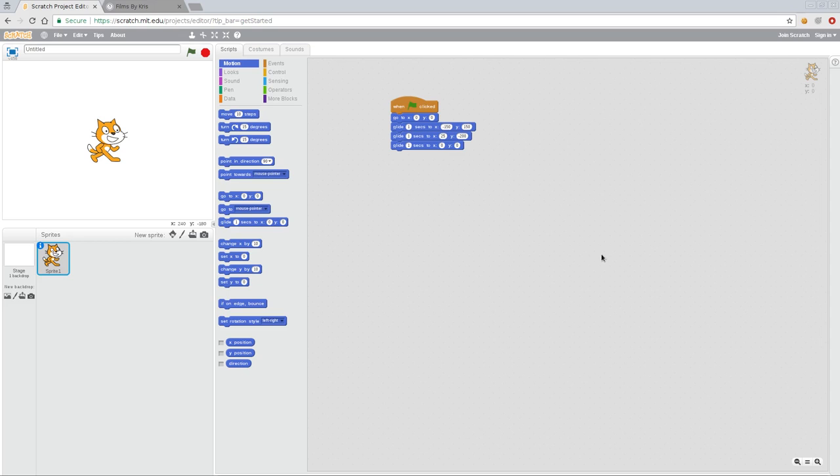Scratch can be found at scratch.mit.edu, and there you can download the program for your desktop computer, and it's cross-platform for Windows, Mac, and Linux, but they also have this web interface you can use, and so you can go ahead and start using that just because it's probably the simplest, but if you download it, it's going to be a very similar interface.